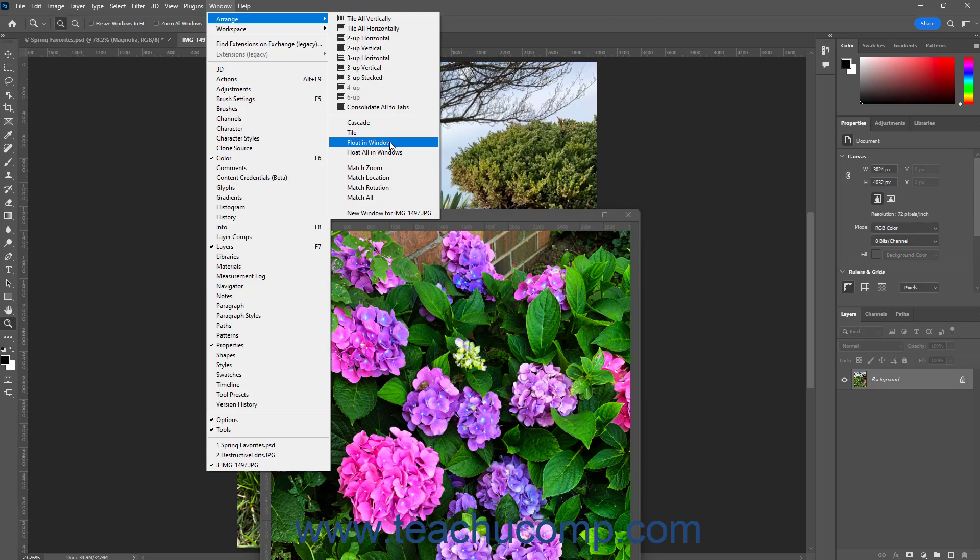Alternatively, to float all opened document windows in their own cascading, floating document windows, select Window, Arrange, Float All in Windows from the menu bar.